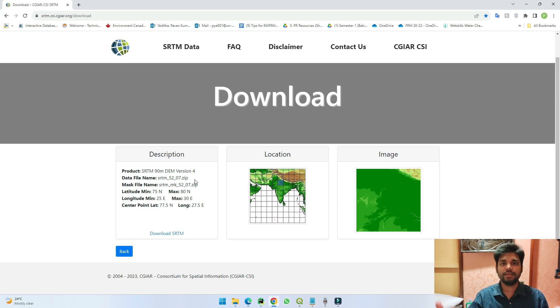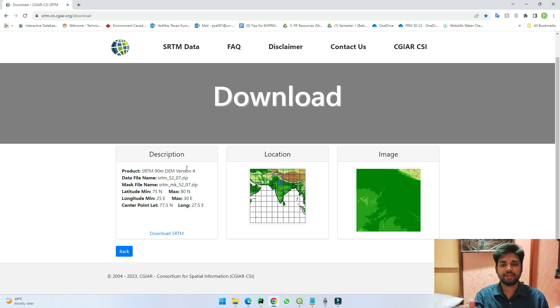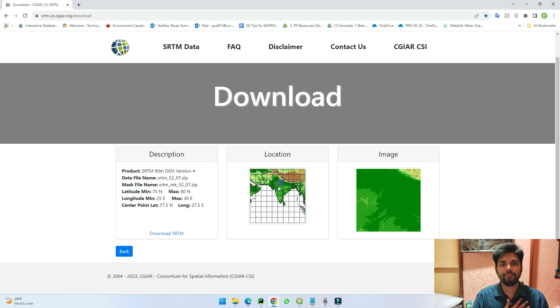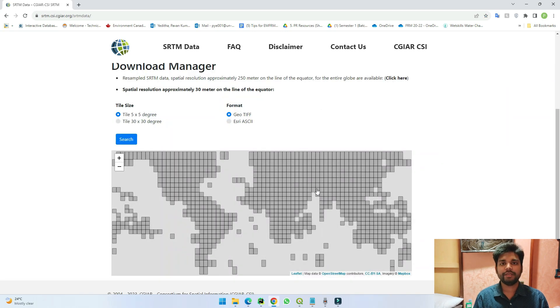You can see here whatever the data which it has, for example the latitude longitudes, what are the center latitudes, etc., and this is the image of the data which you will be downloading. So in this way you can choose multiple datas and you can download.